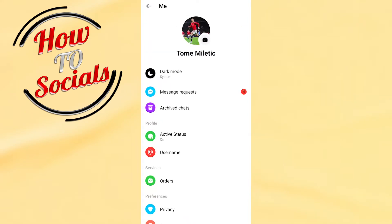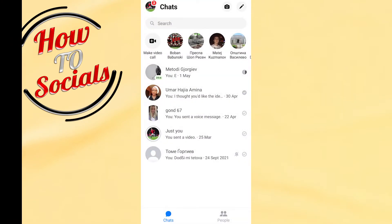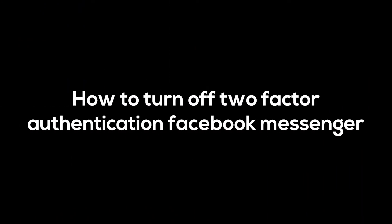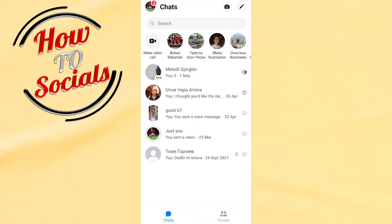Hi guys, in this video I will show you how to turn off two-factor authentication on Facebook Messenger.